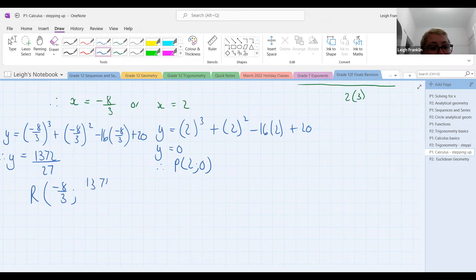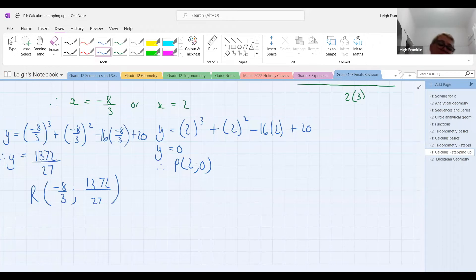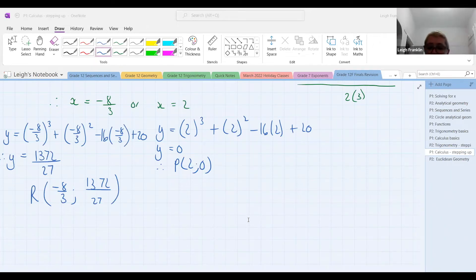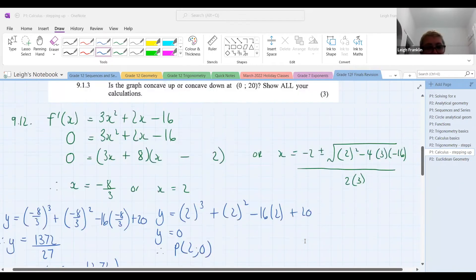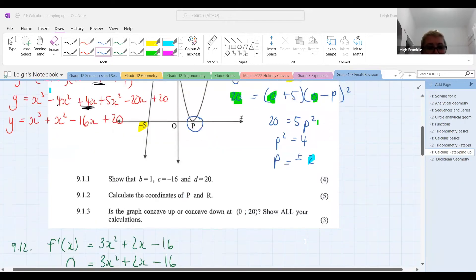The answer is negative 8 over 3 and 1372 over 27. One three seven two over 27. Well done — and that's what we'd expect, a nasty answer like that. Remember, if they ask for coordinates we must write our answer using coordinates. If we look at the signs: R is a point in the second quadrant, so we're expecting a negative x and a positive y — and of course we were expecting x equals 2 as well. Everybody good with that?